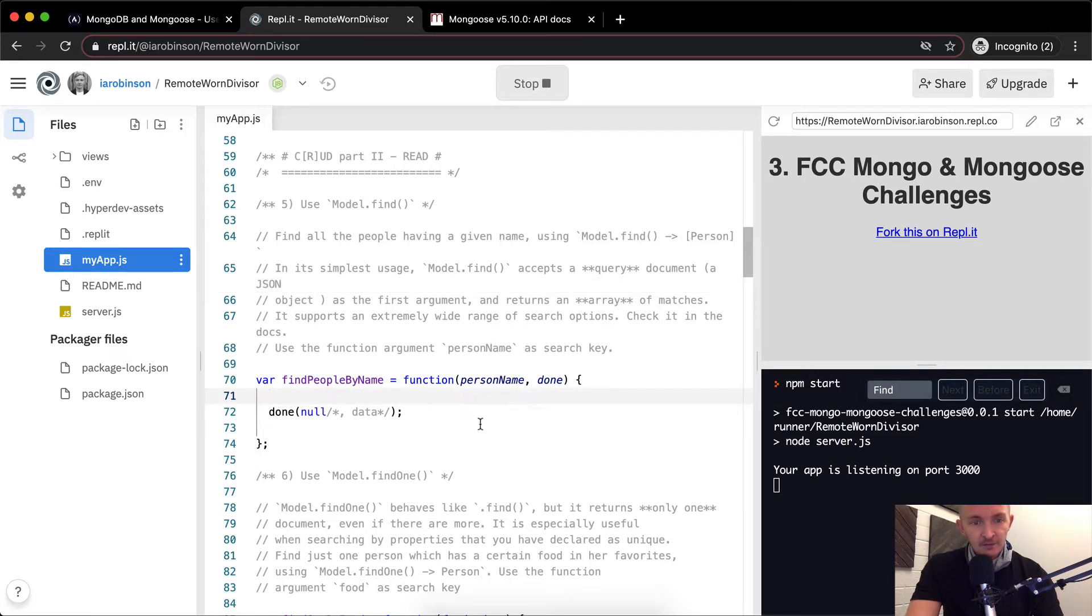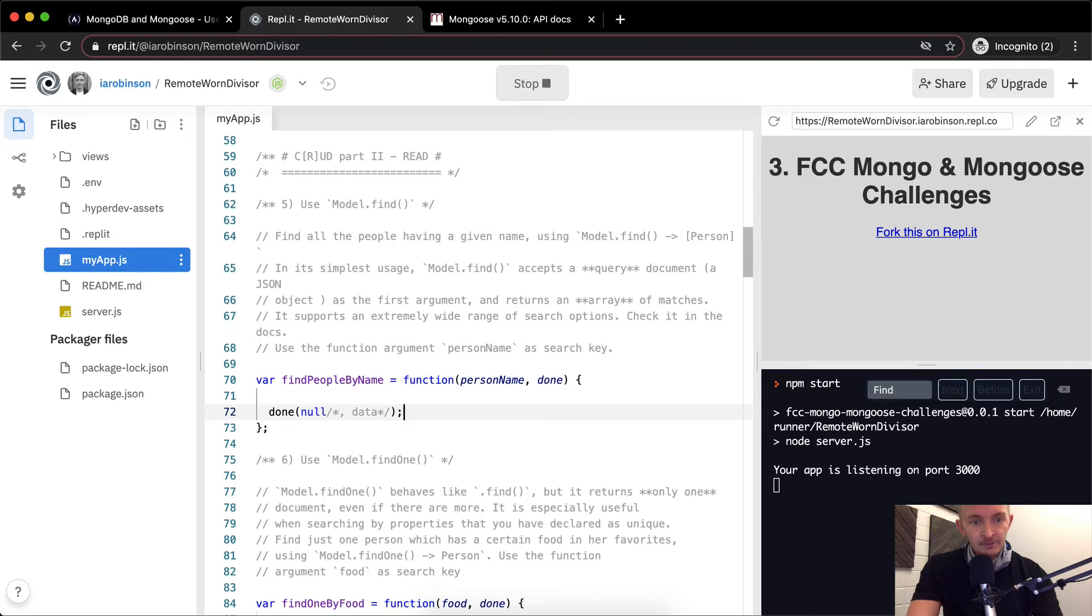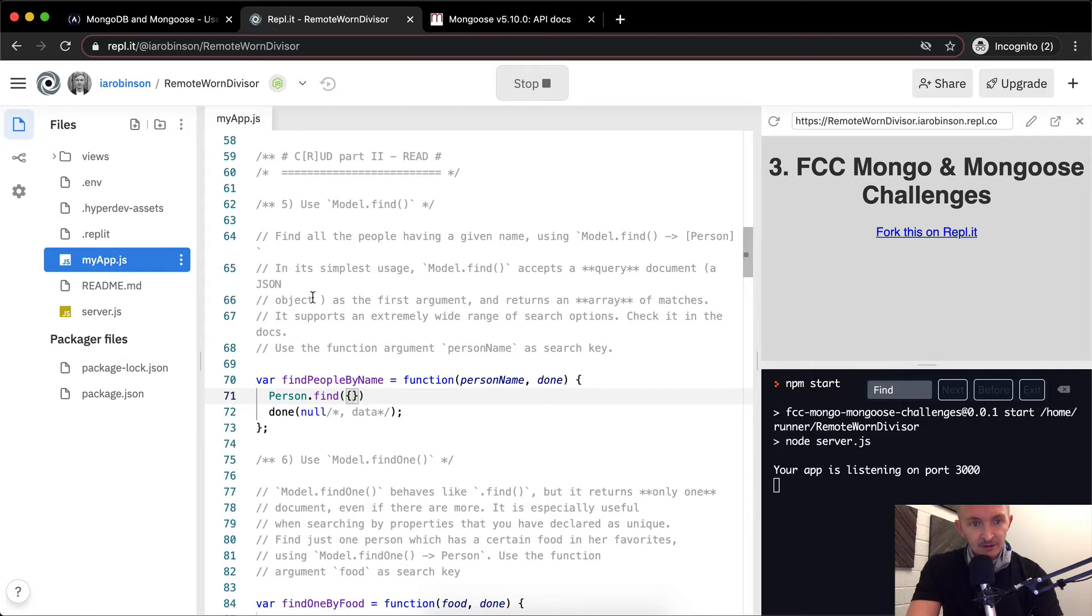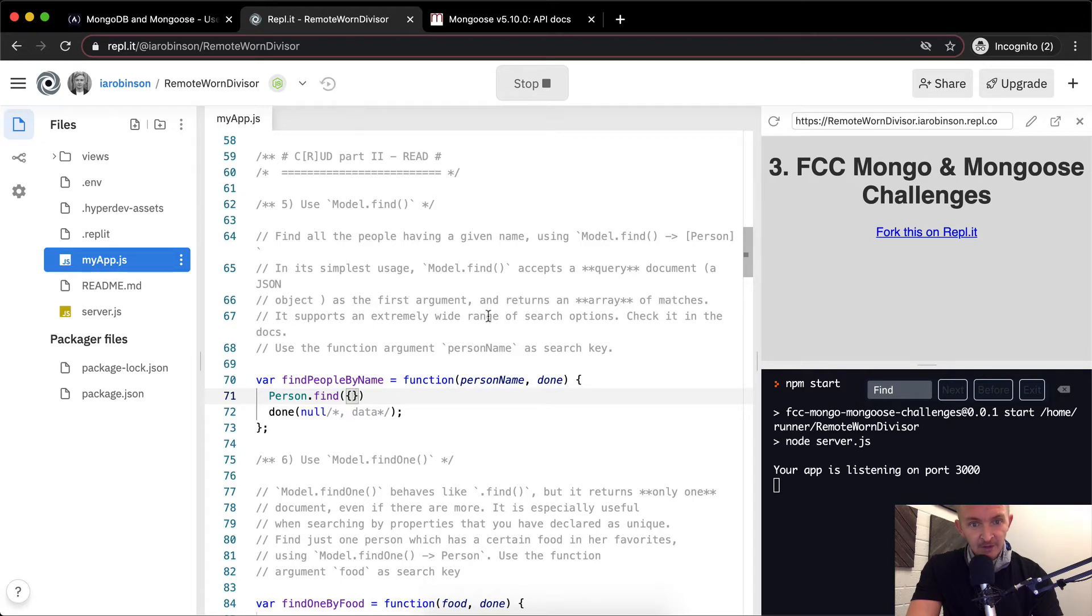Okay, so here basically we're going to say person.find because the model is person. That's what we're searching through. And here we're going to pass in, well, we need to pass in an object, right? Accepts a jQuery document, a JSON object, so a JSON object as the first argument and returns an array of matches. It supports a wide range. Use the function person name as the search key.